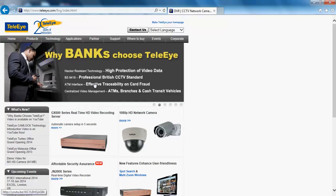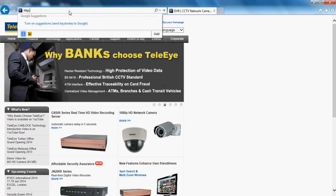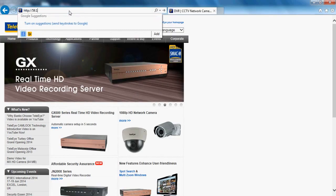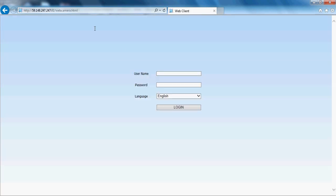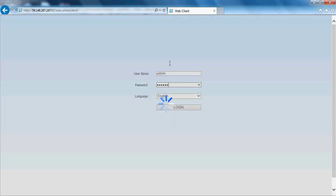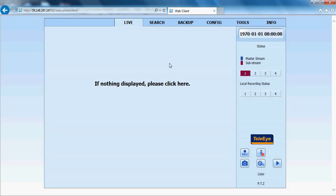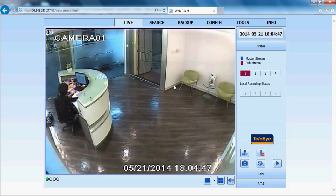This is the home page for the web browser. Type the IP address and HTTP port. Enter the ID and password — the default ID is admin and the password is 123456. After you log in, you will see the live view.